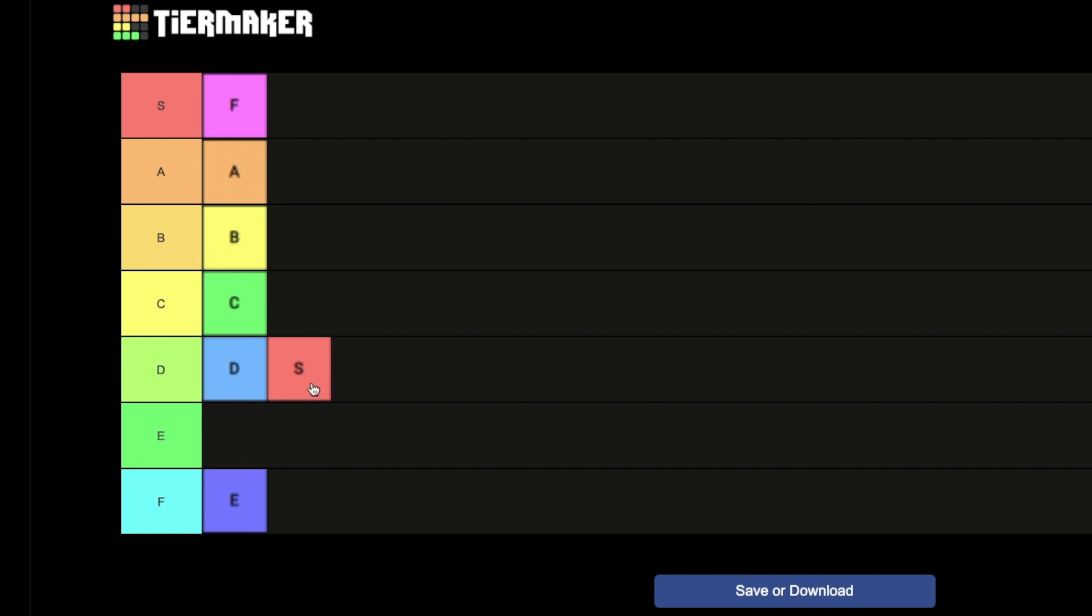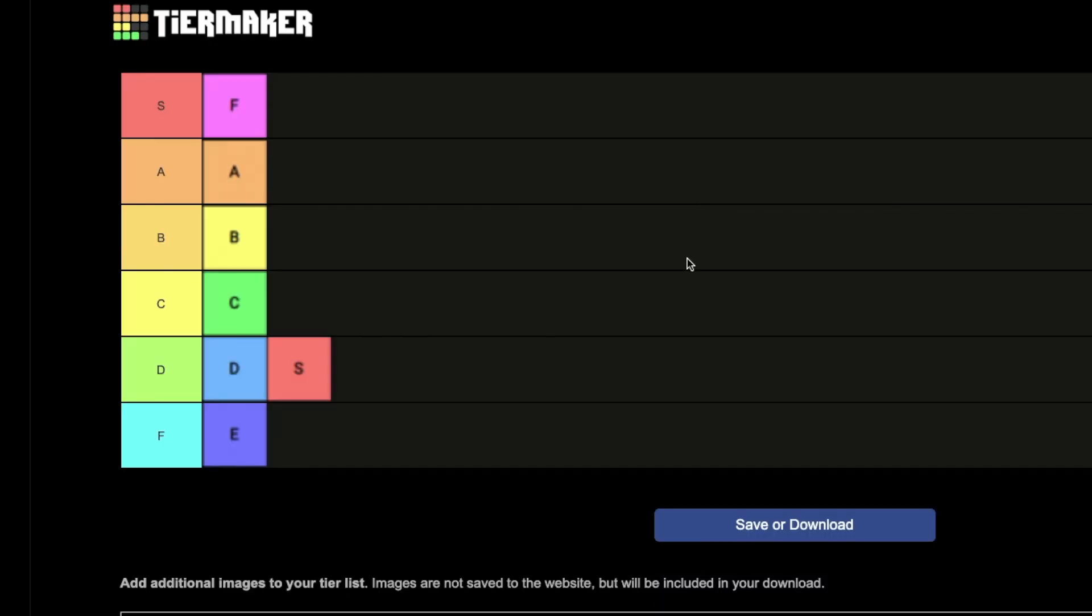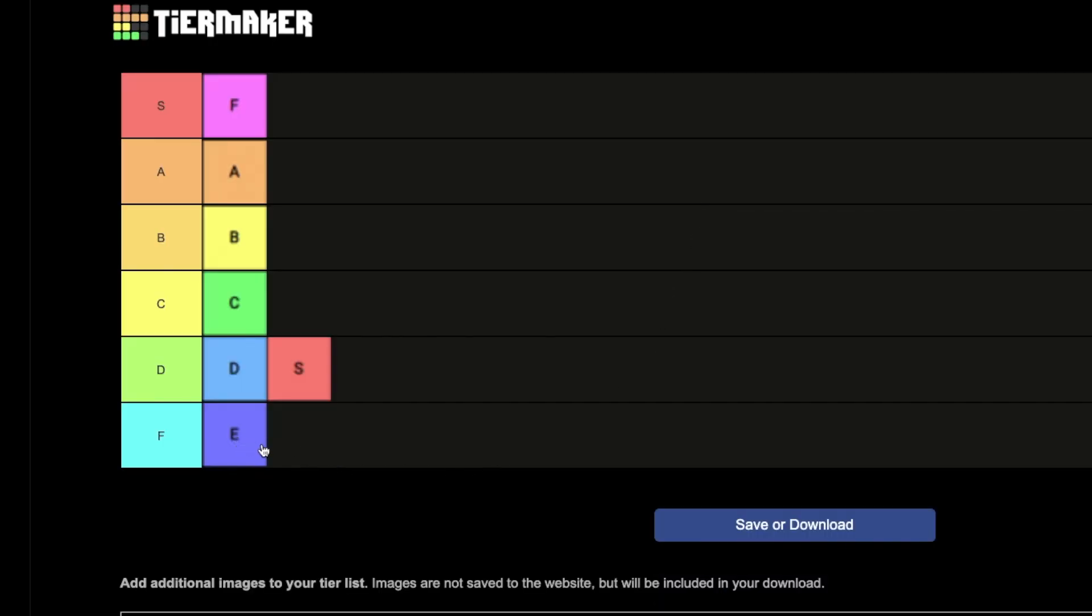To all of you people who have OCD and wanted me to put S in E right here, no, fuck you. I'm not putting S in E. E doesn't even exist. E doesn't even exist, alright? Fuck the letter E. It means nothing. It means nothing to me.